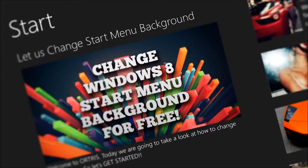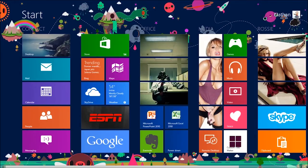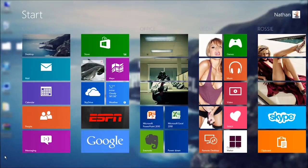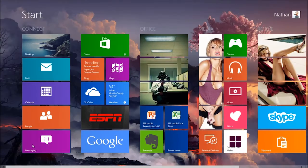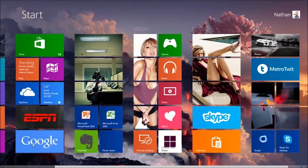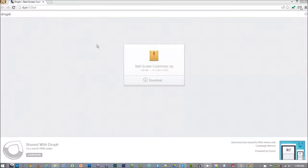Hi everyone! Welcome to Artris. Today we're going to take a look at how to change your boring start screen background from this to this, and this and this, for free. So let's get started.